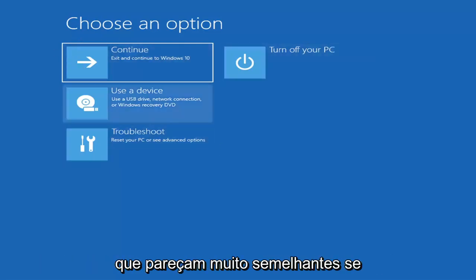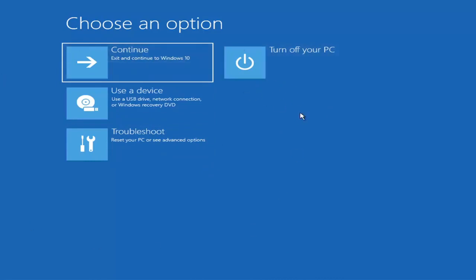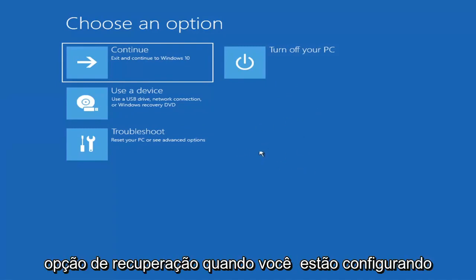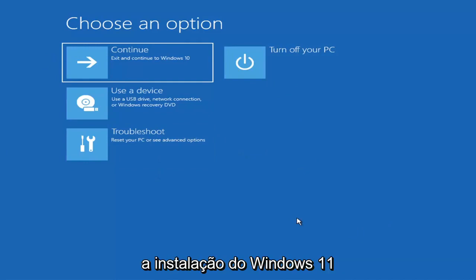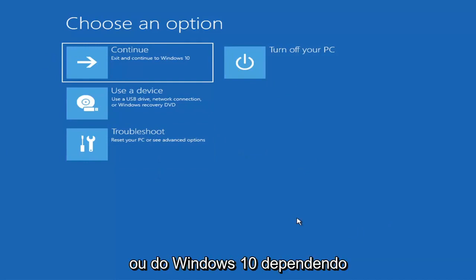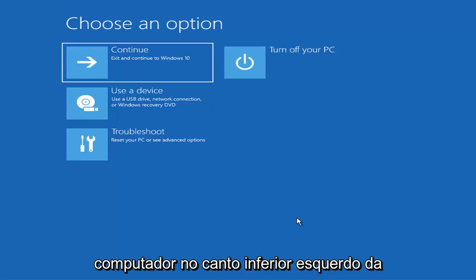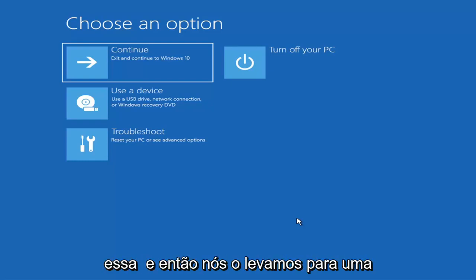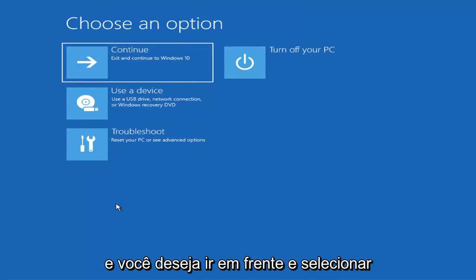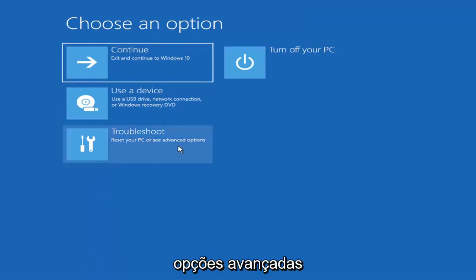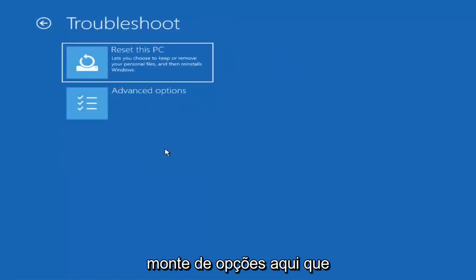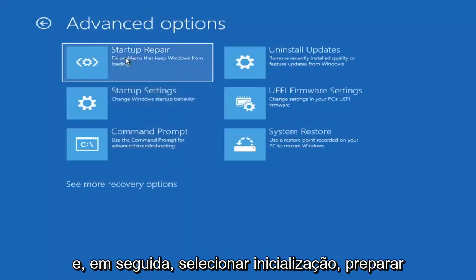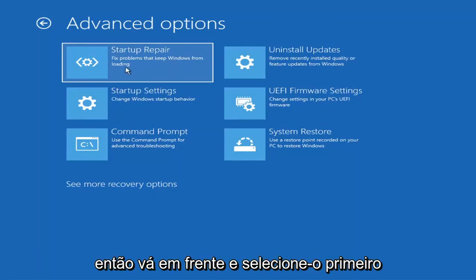So on the Choose an Option page, these screens will look very similar whether you're booting from within Windows itself or from a USB flash drive with the media creation utility. When setting up your Windows 11 or Windows 10 installation, there should be an option to repair your computer in the bottom left corner. Select that and it will take you to the troubleshooting screen. Then select Troubleshoot, and under Advanced Options, select Startup Repair to fix problems that keep Windows from loading.